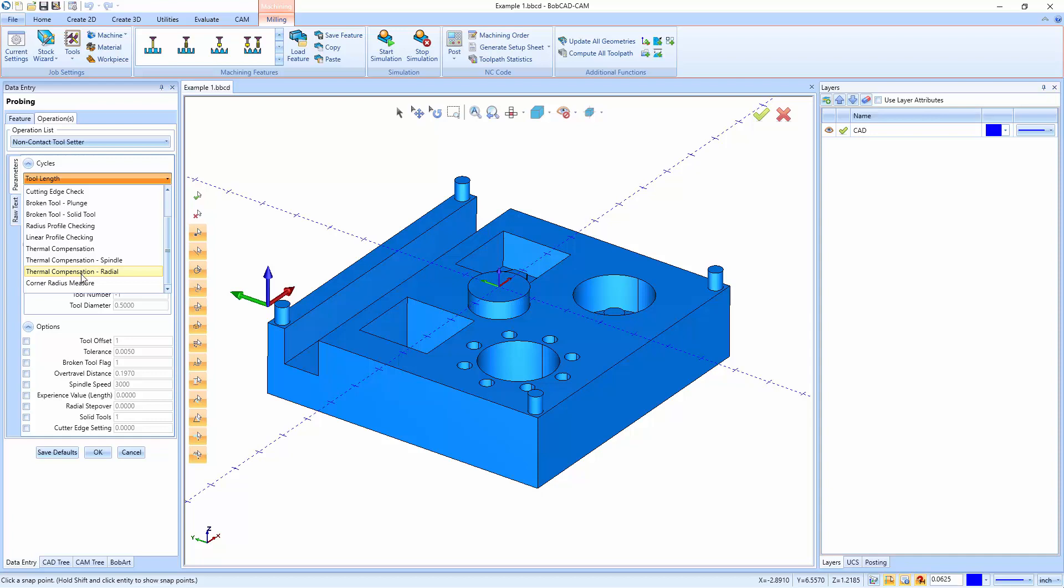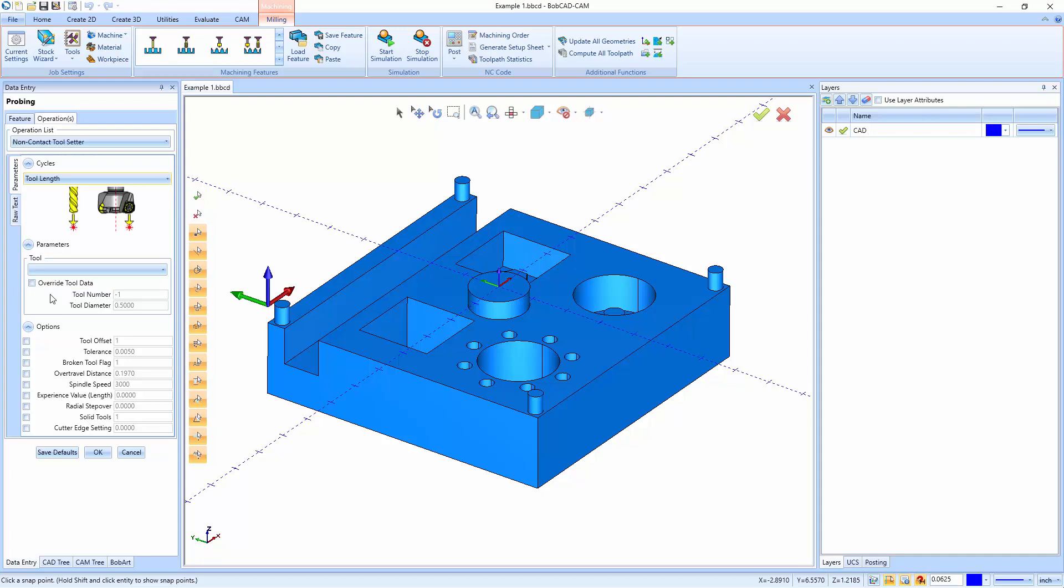And you also have a corner radius measure, so it can actually go in and take all of the measurements for that tool. Same kind of thing, you set up your tool information, and then down here you have your offset, your tolerance, your code for a broken tool flag, your over travel distance, your spindle speed when you're running it, your experience value, your radial step over, your solid tool numbers, as well as your cutter edge setting.